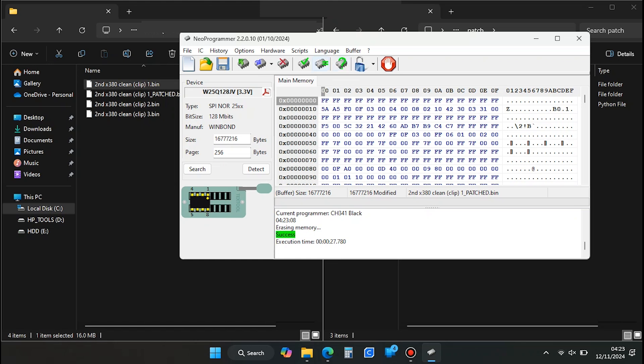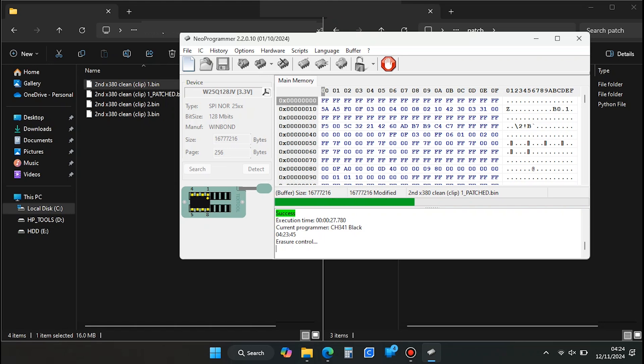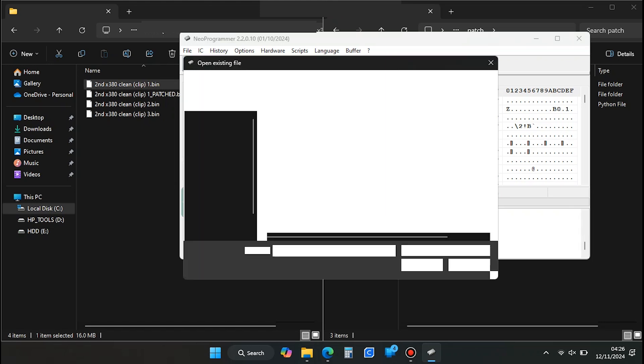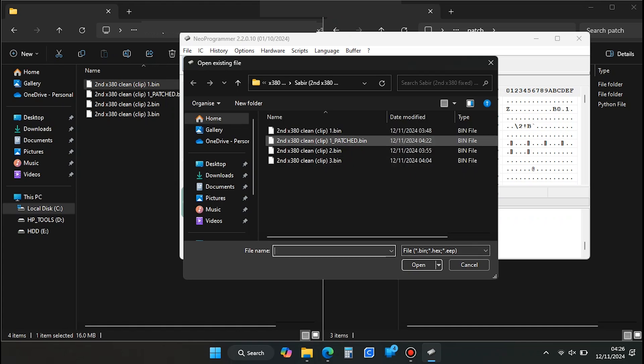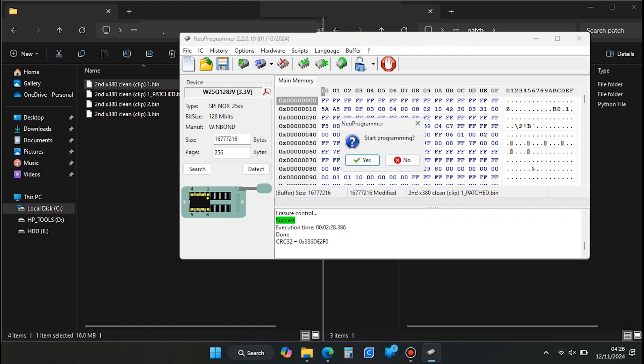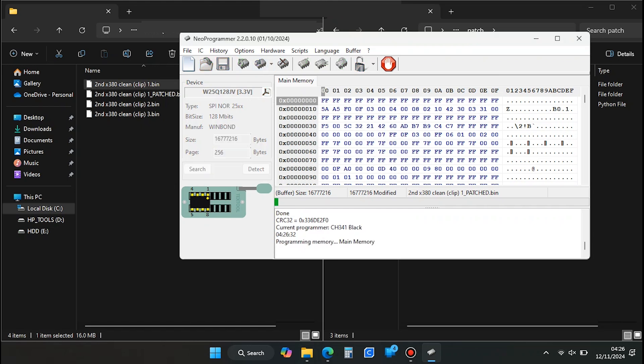Once complete, press Verify IC again to ensure the chip was erased properly. After successful verification, click the folder icon to load the patched BIOS file you just created with AutoPatcher. Once loaded, press the Write IC button in blue to write the patched BIOS to the chip. Wait another five or so minutes for it to complete.